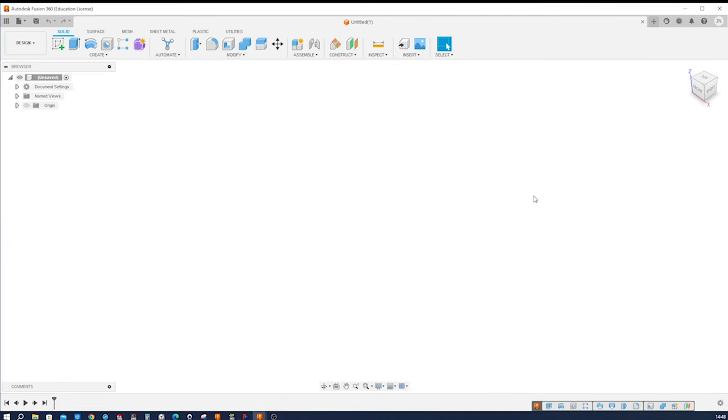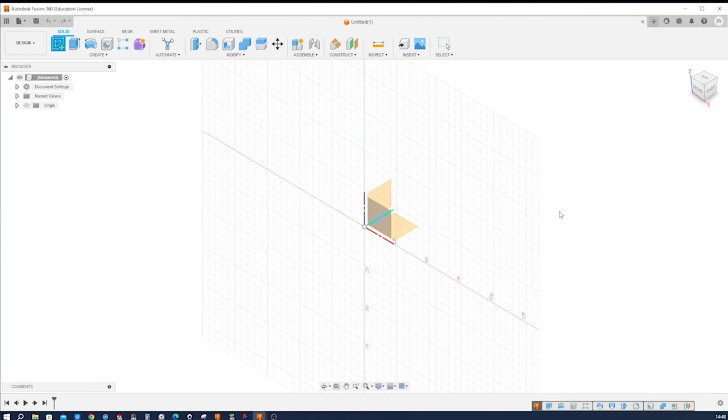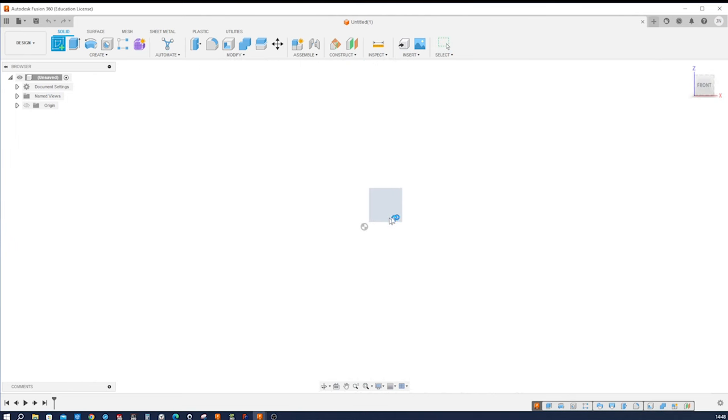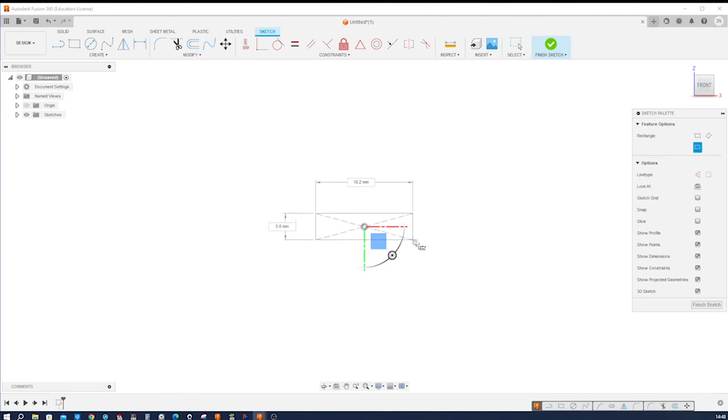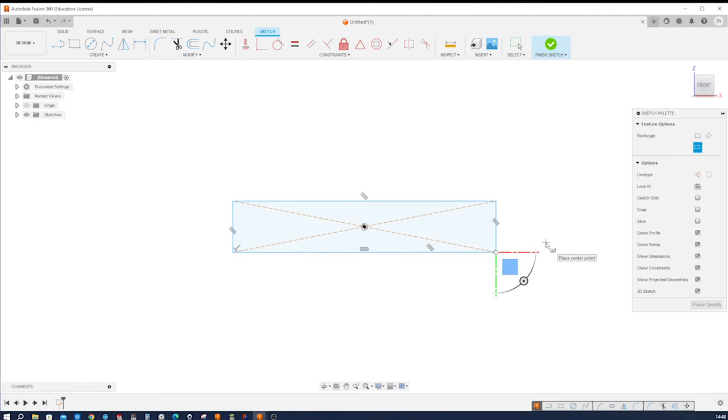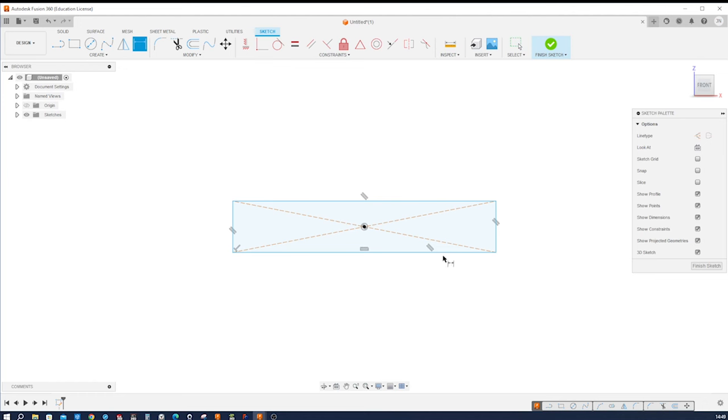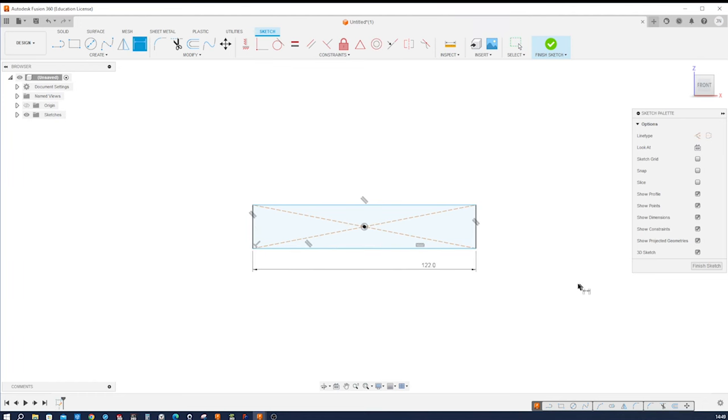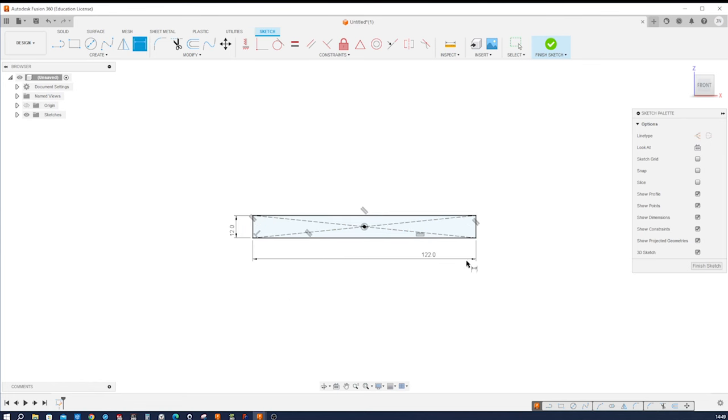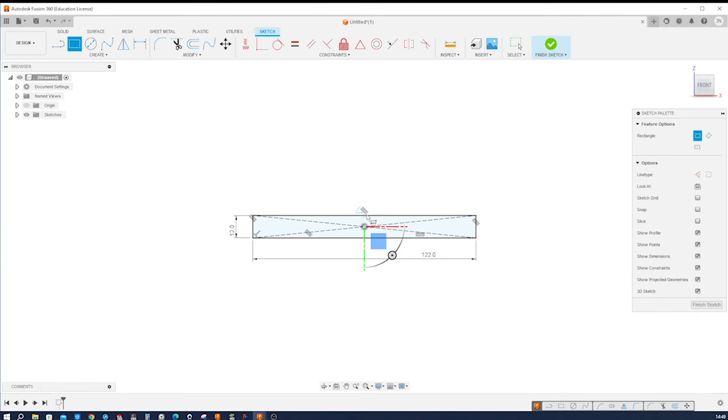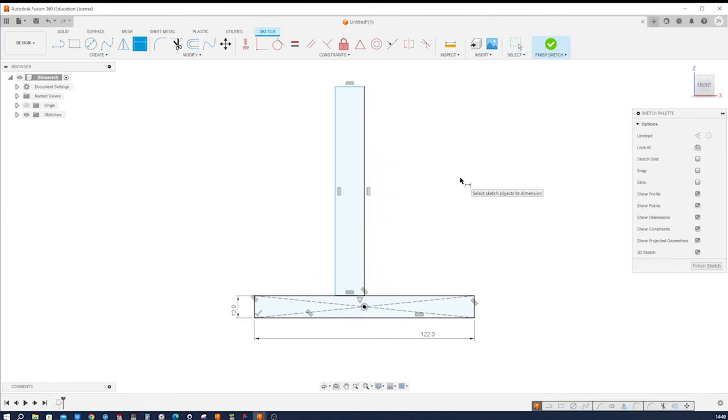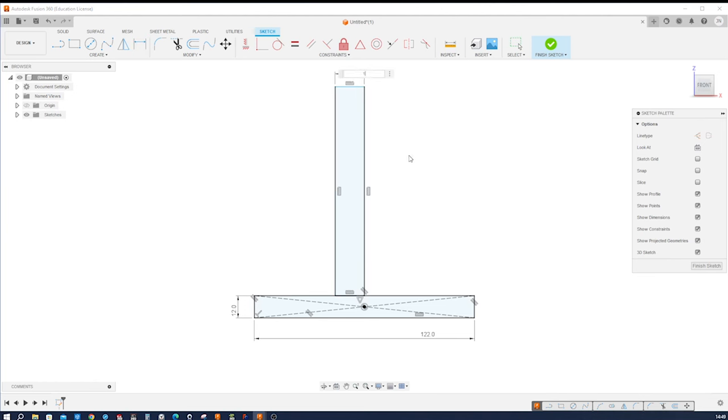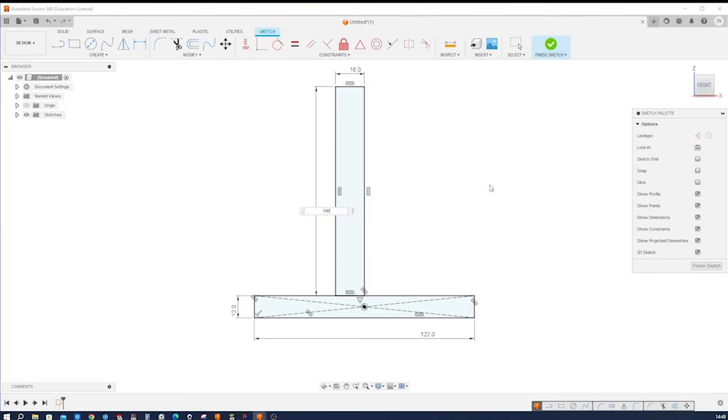Here I am in an empty file and I'll start my first sketch on the front plane. With the center point rectangle from the origin I go out and dimension that with a width of 122 and a height of 12. I'll add a two point rectangle, catch that midpoint and go up here and dimension that with a width of 16 and a height of 166.